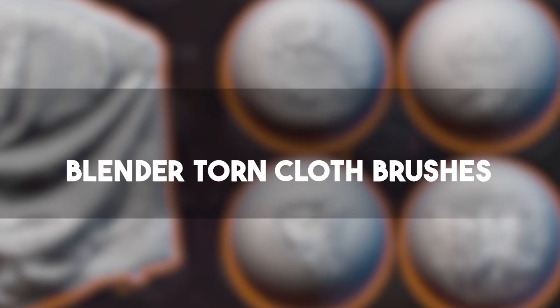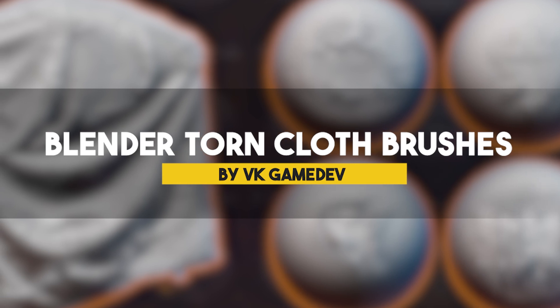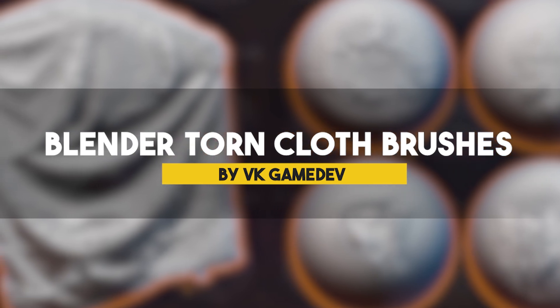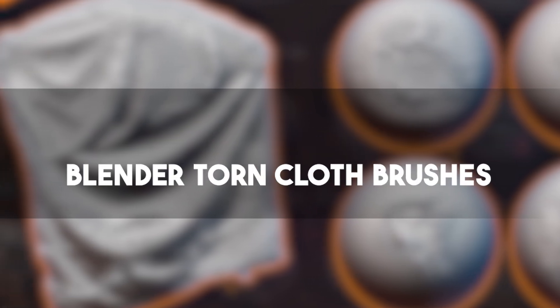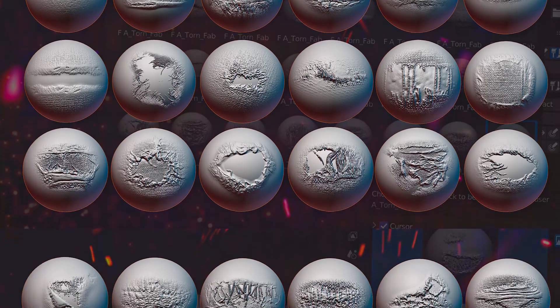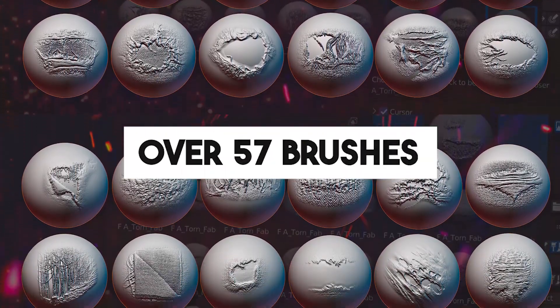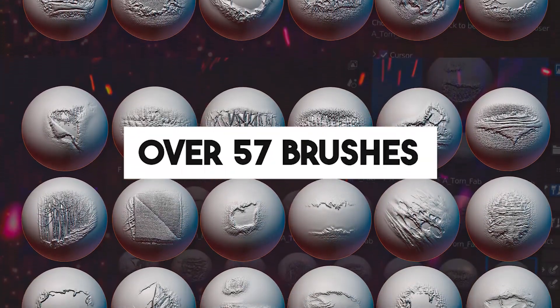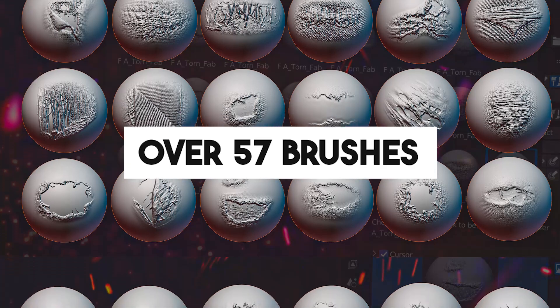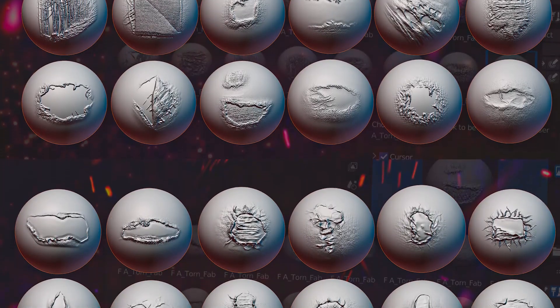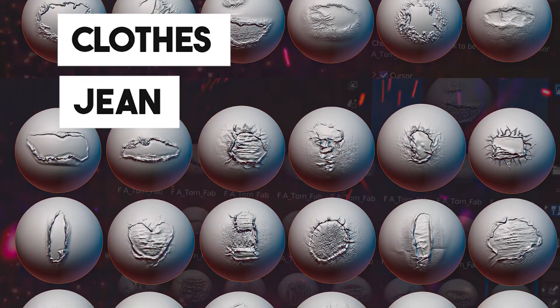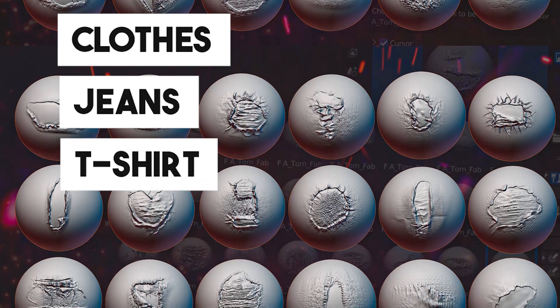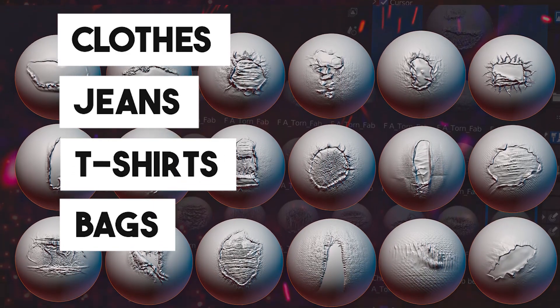Moving away from organic and solid stuff, now let's talk about cloth. With a collection called Blender Torn Cloth Brushes, which offers over 57 brushes, featuring individual textures based on real photo scans of various materials like cloth, jeans, t-shirts, bags, and other damaged types of cloth.